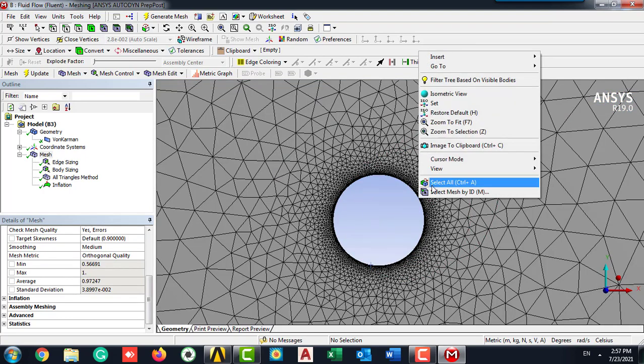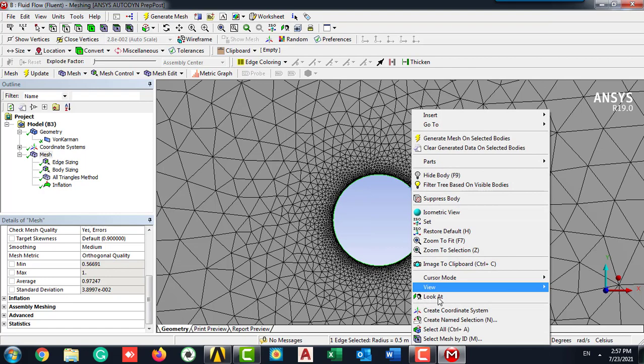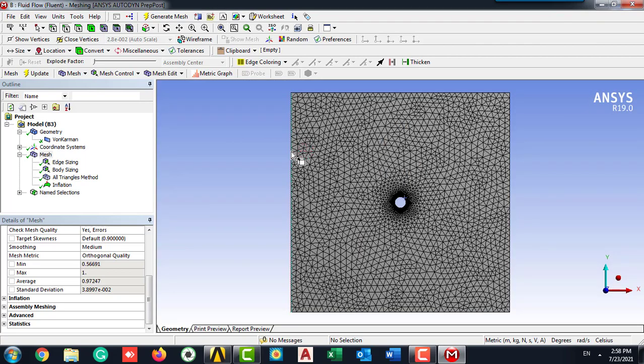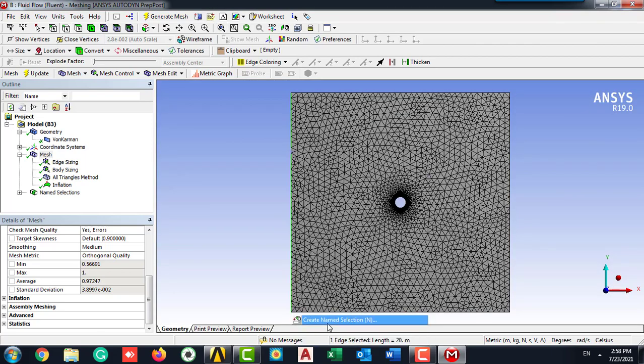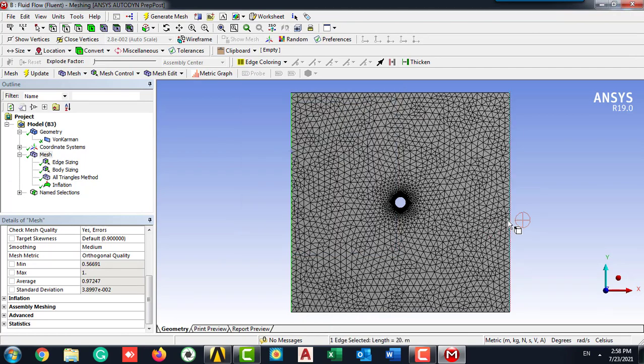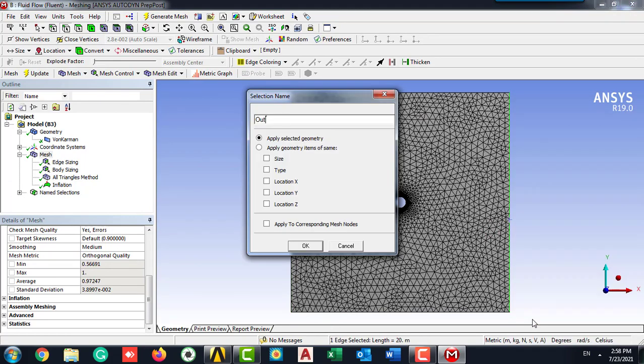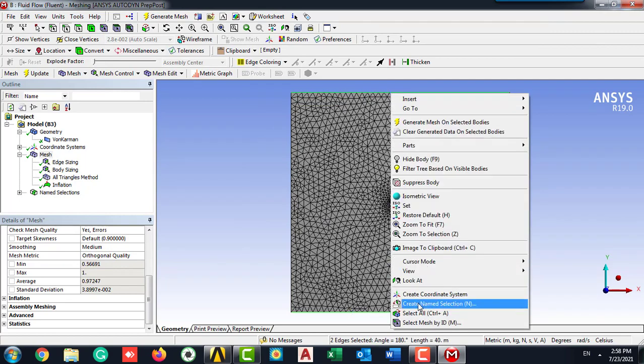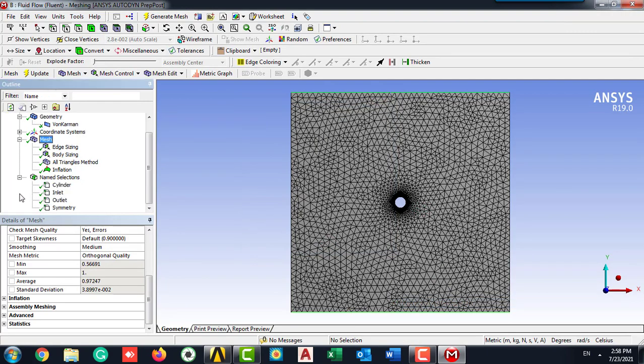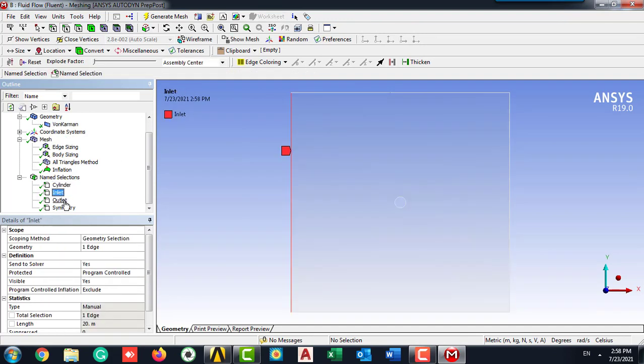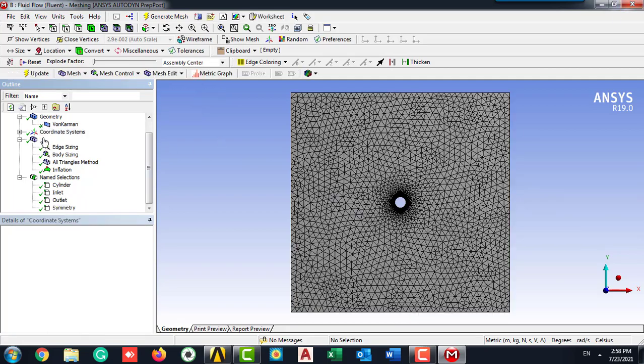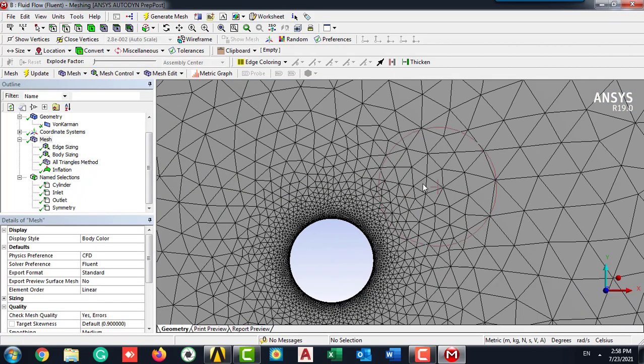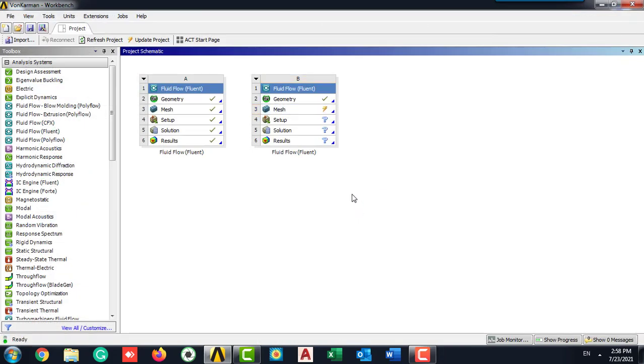After that, I'm going to name all the boundaries. I'm going to name the cylinder as cylinder and check the inlet and outlet and the symmetry. After checking the boundary condition, we are going to update our mesh.